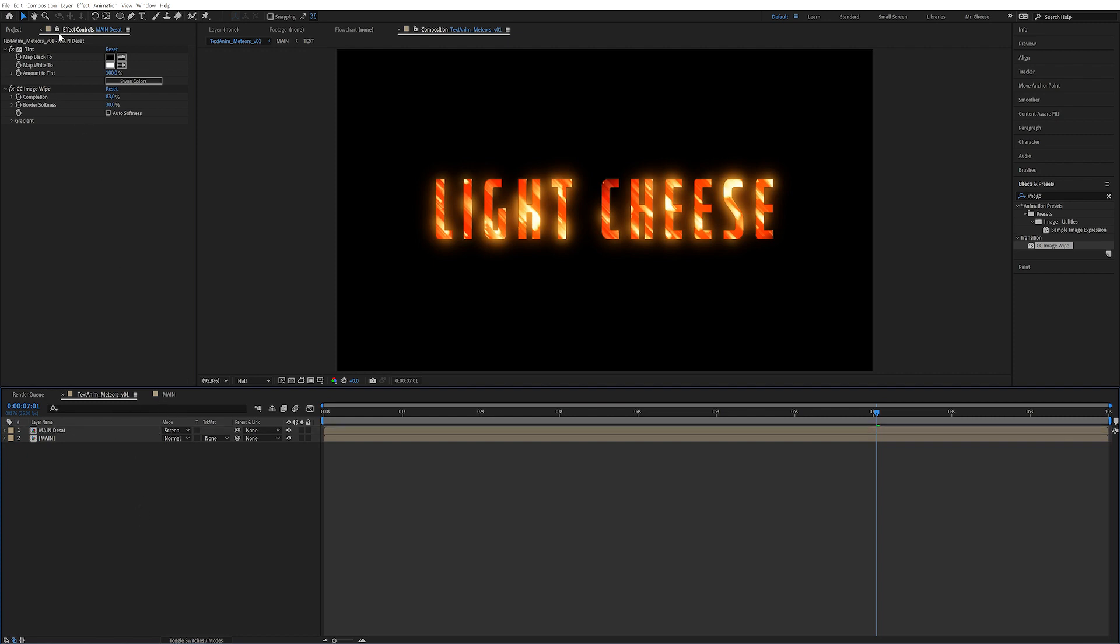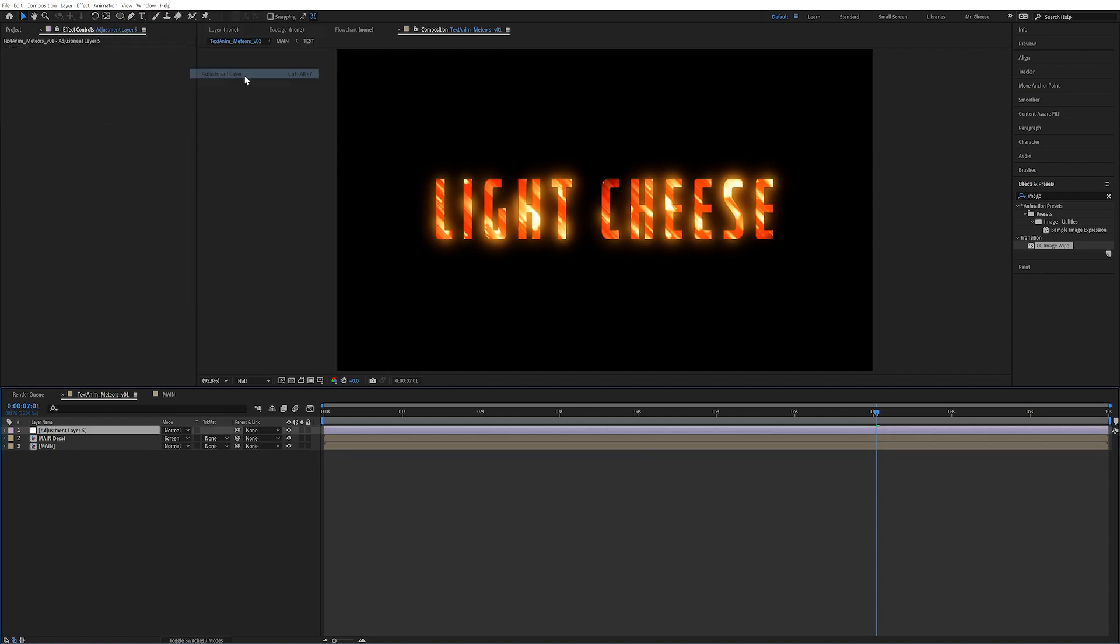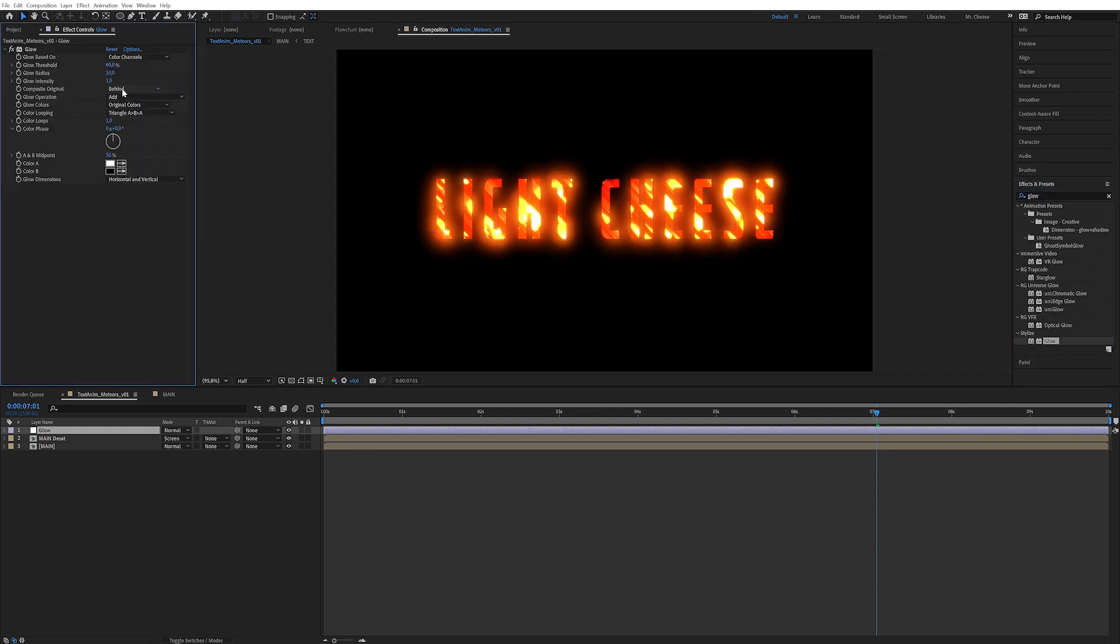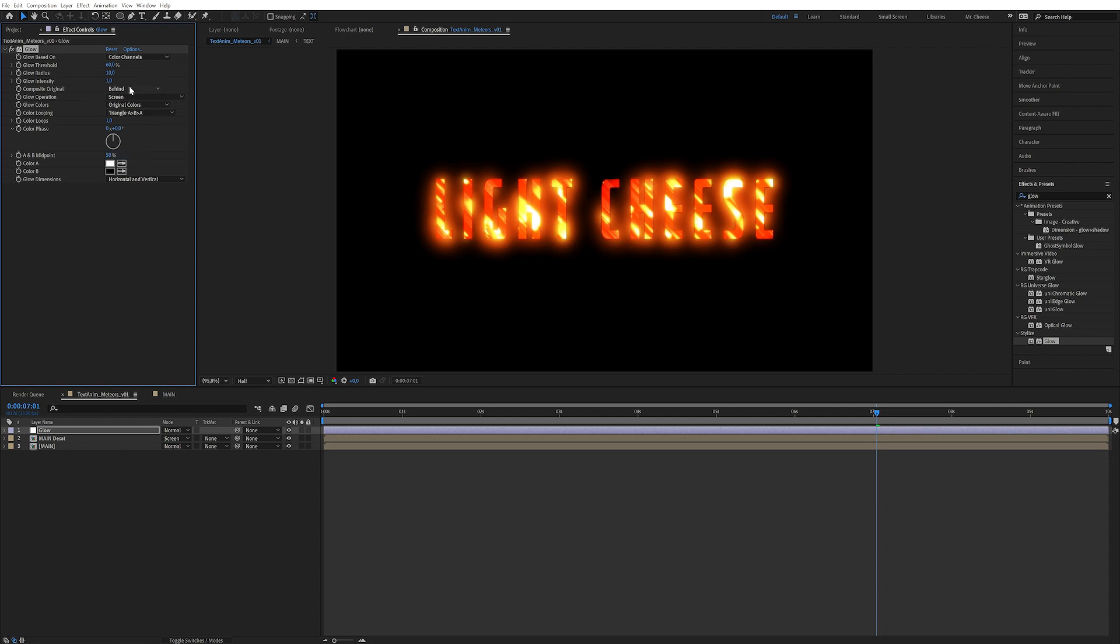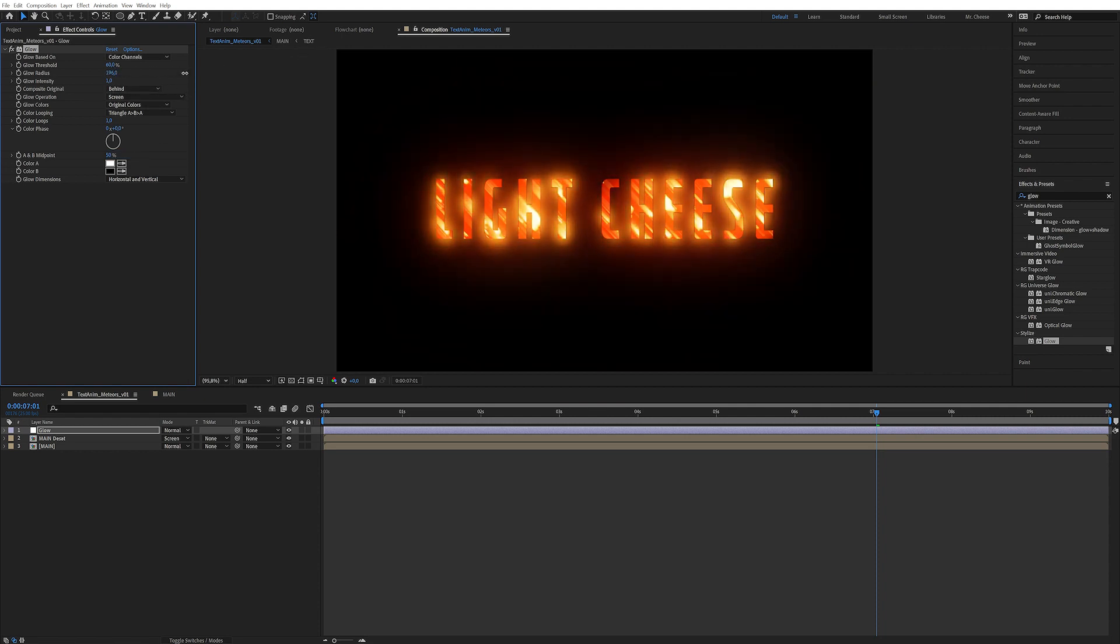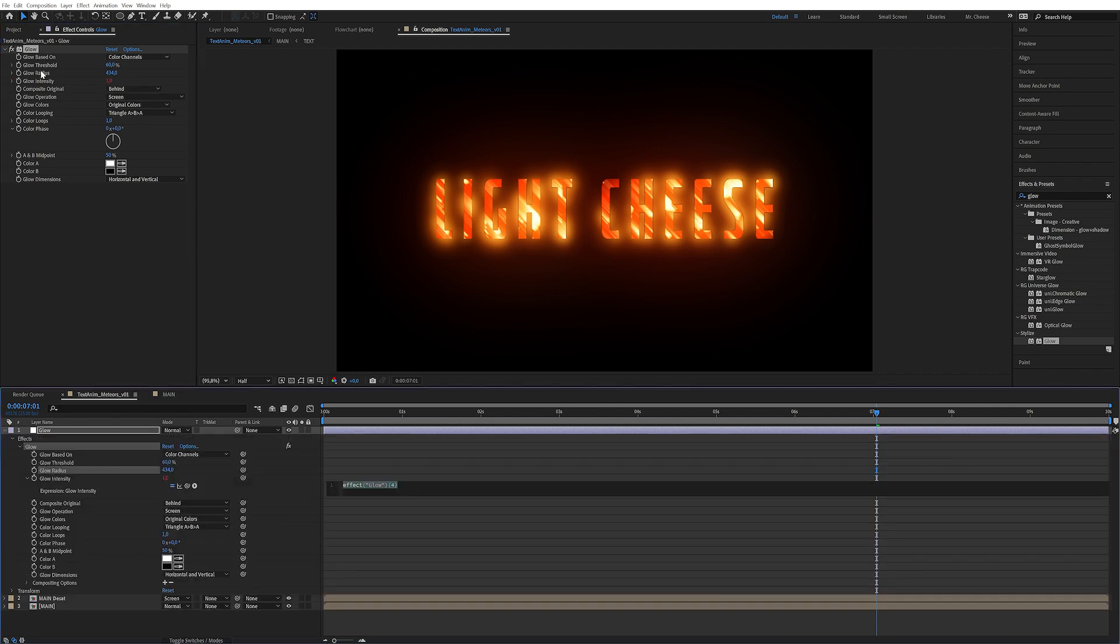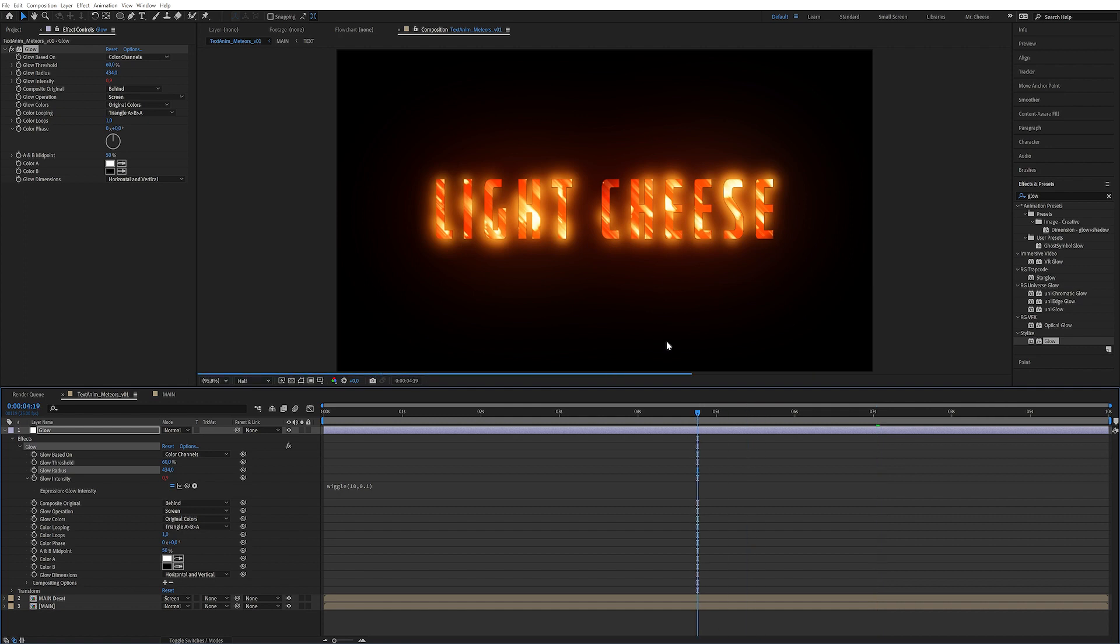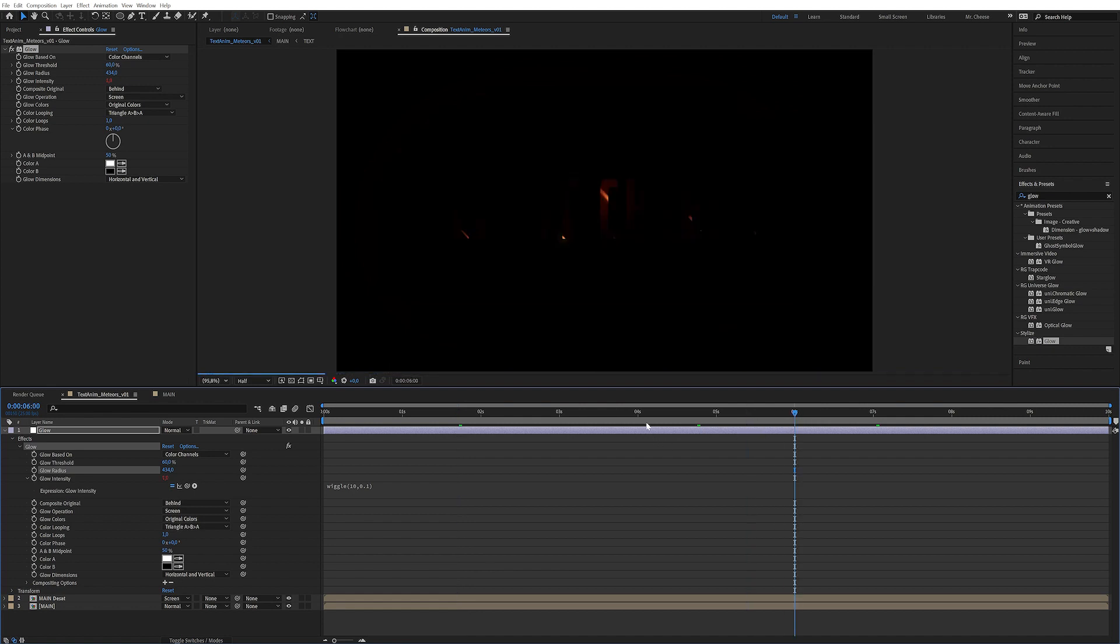We can even apply another glow in here. New adjustment layer glow. Now let's just set it to screen so it doesn't burn out as much and make the radius very very large, something like this. And we can even add some flicker to it. So alt click on glow intensity and apply a wiggle, 10 and then comma and 0.1. So it's very little, so it just flickers a bit with the text as it glows on, which is quite nice.